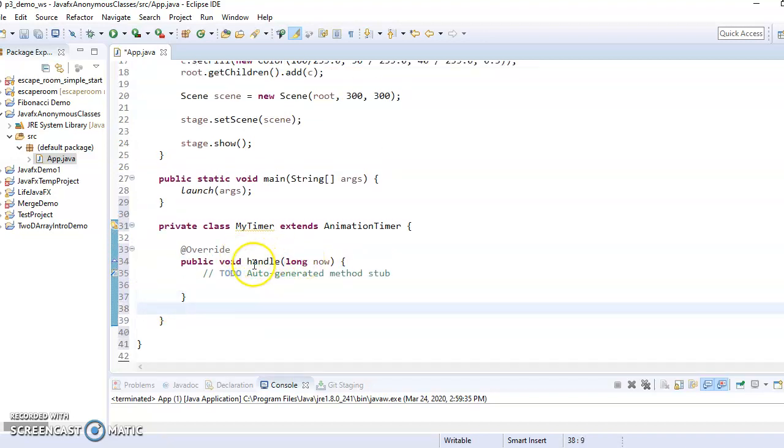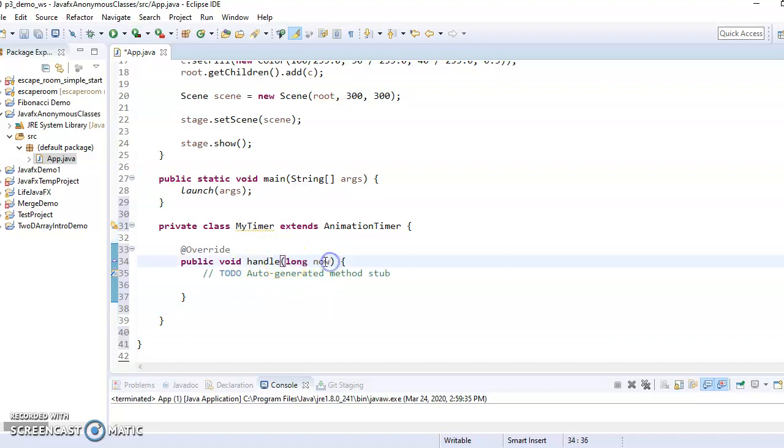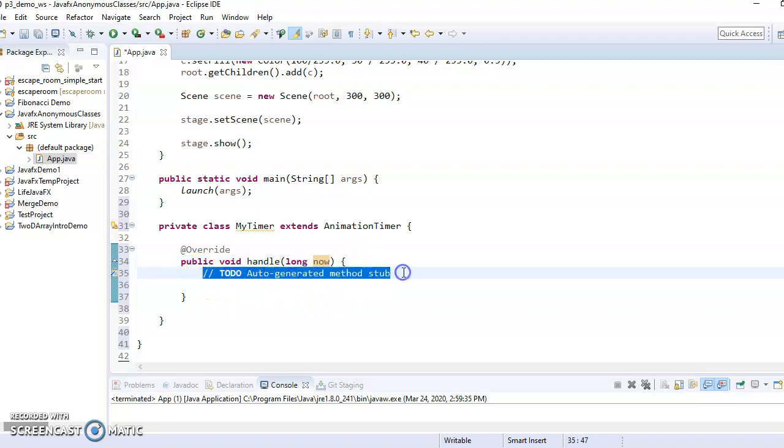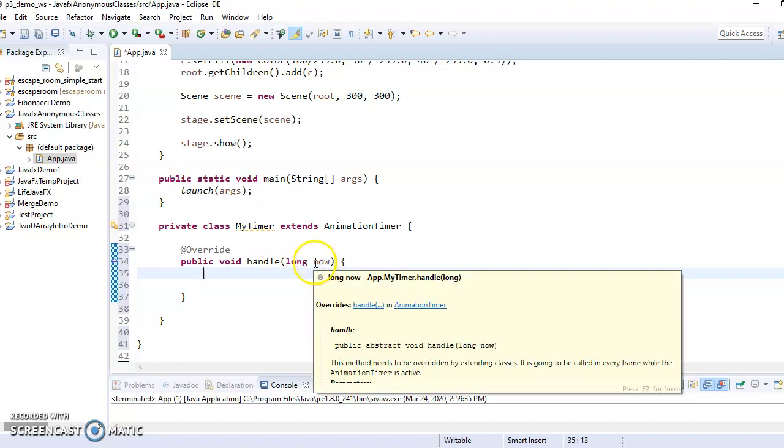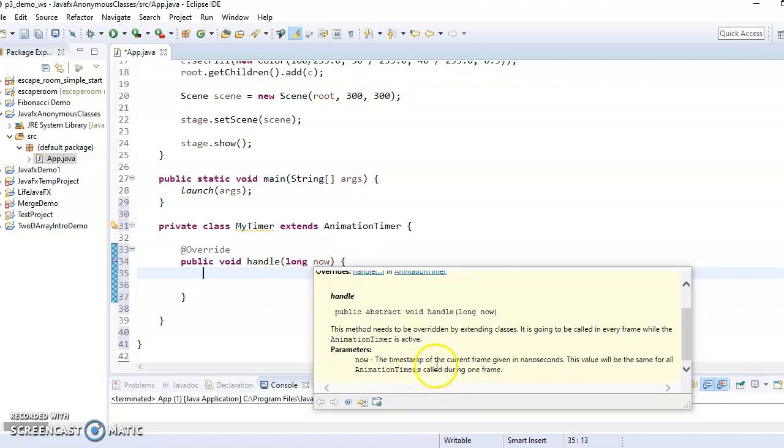So then the handle method takes a parameter now, which is what time it is. And it's a long because this is in nanoseconds. So this is going to be a really big number, potentially, right?